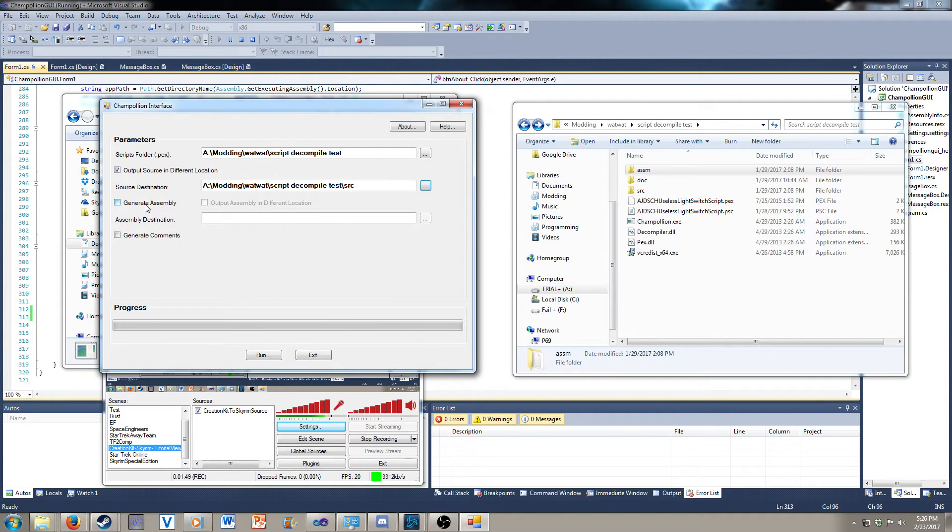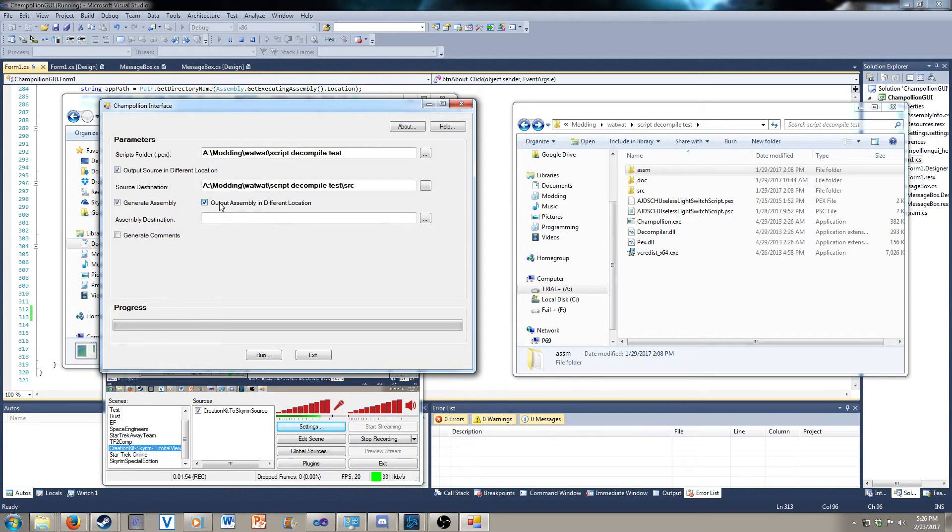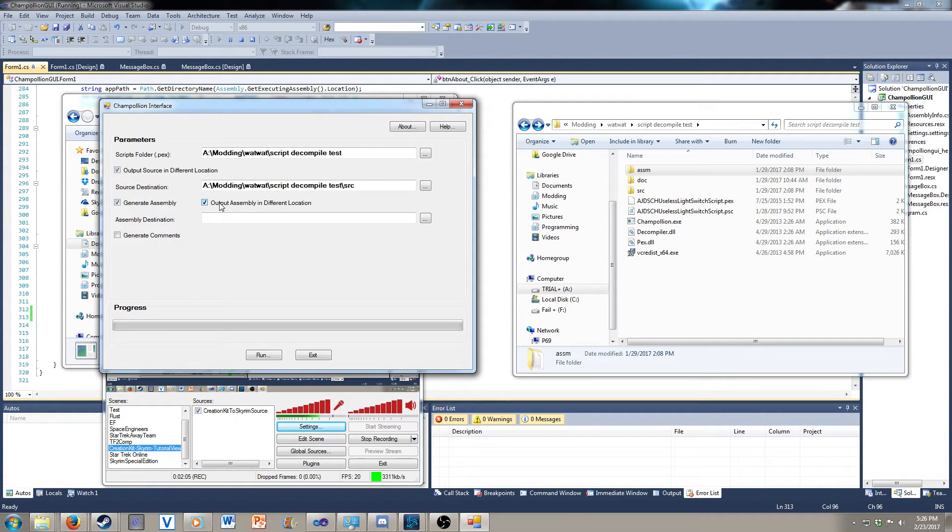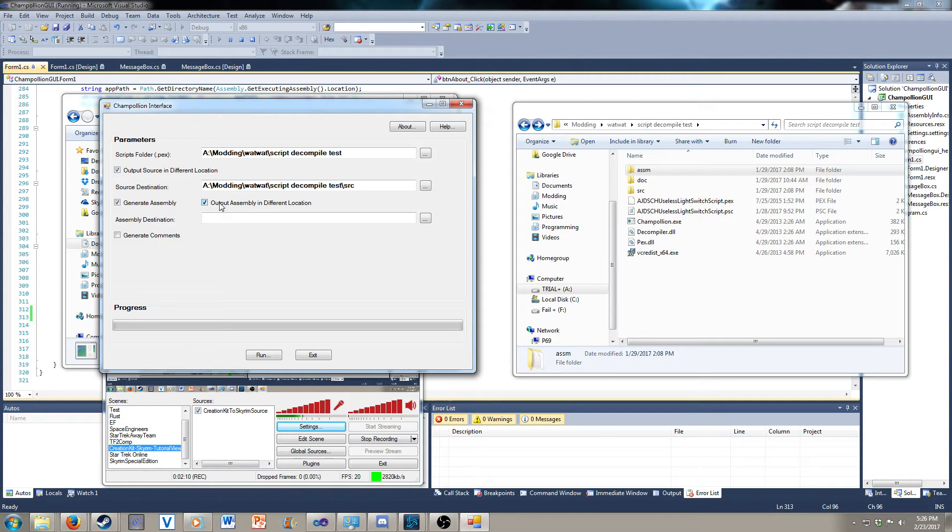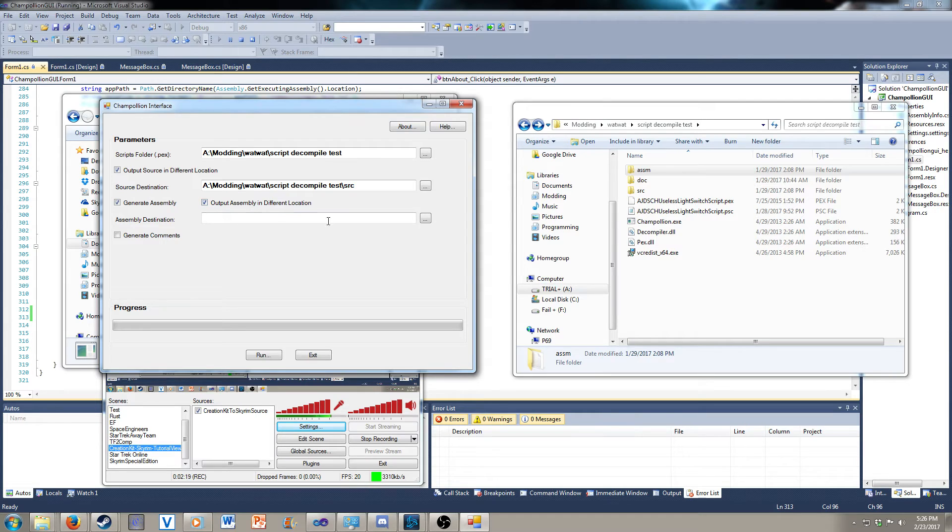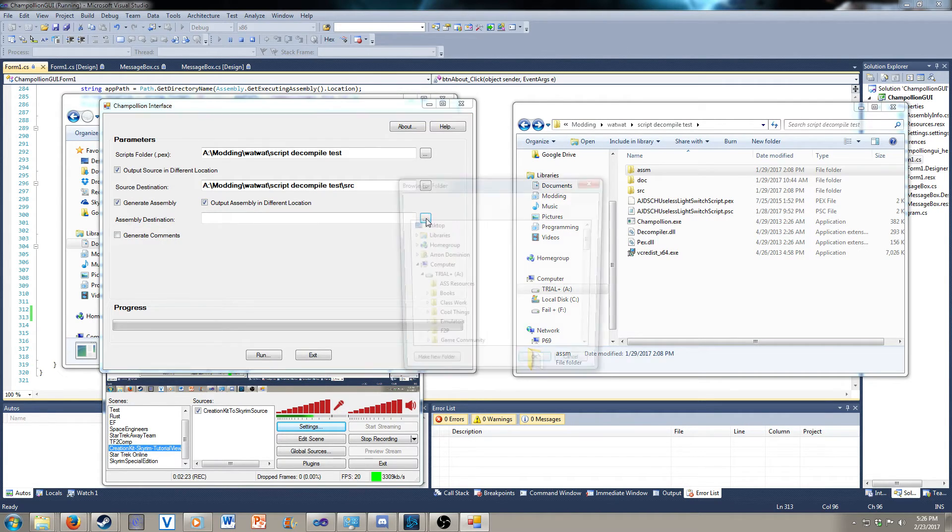Generate assembly. Output assembly in different location. So this generates what the theoretical assembly should be for the script. If you're familiar with assembly tools out there, it'll be a lot of addresses. It won't matter to most people, but for those that care or are curious about it, that's why you would use the generate assembly checkbox. If you checkbox the output assembly in different location, this button highlights to select the assembly destination.